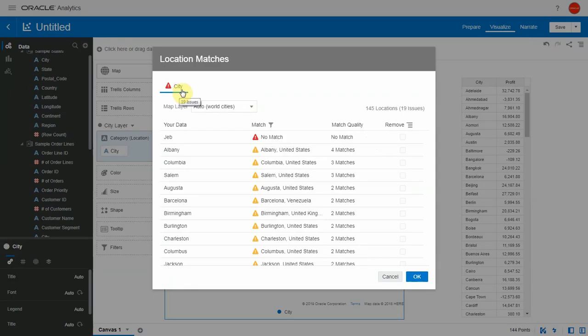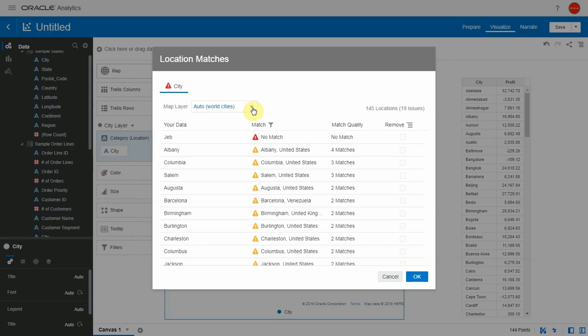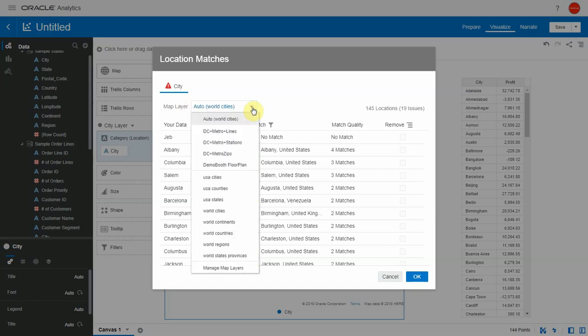You can see that there is a tab for the current layer that you are on, which is the city layer, and it shows you what map layer it got matched to. Using the dropdown, you can choose another layer that you want to match.